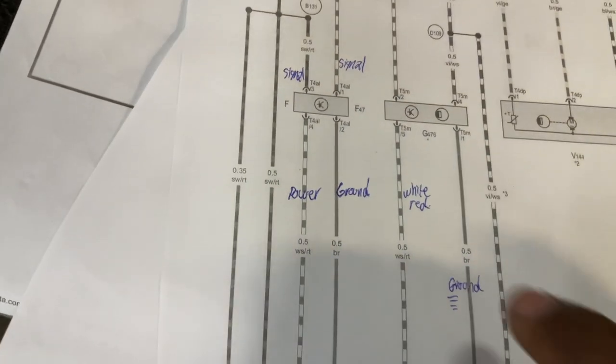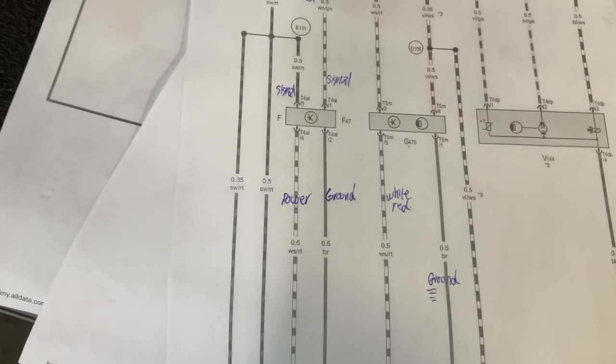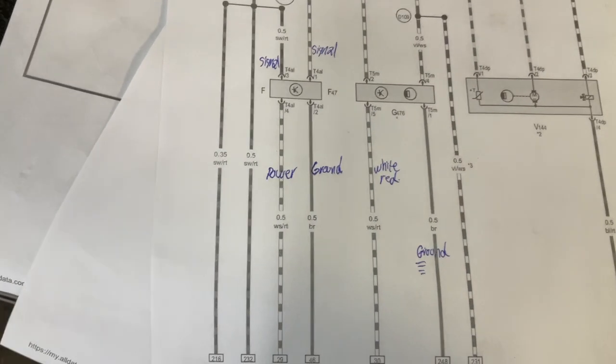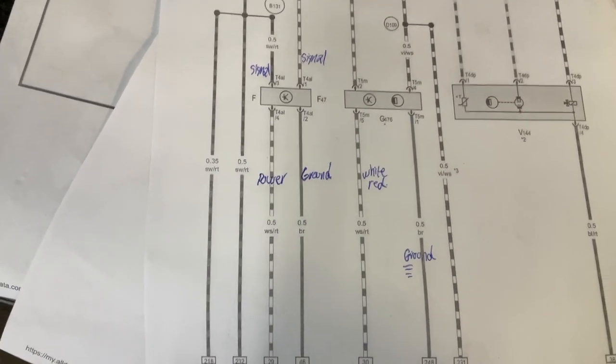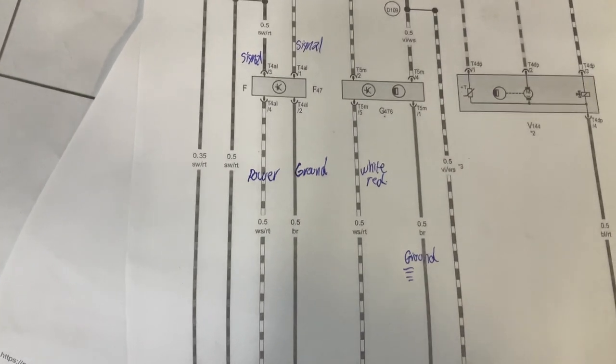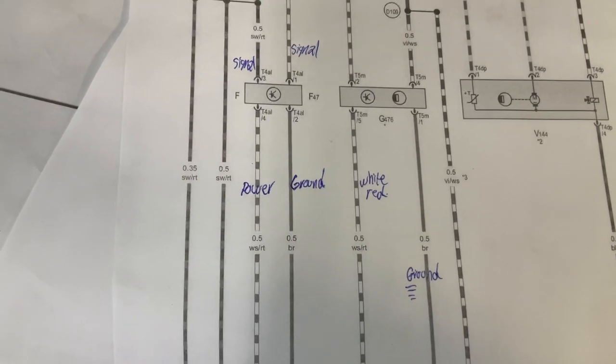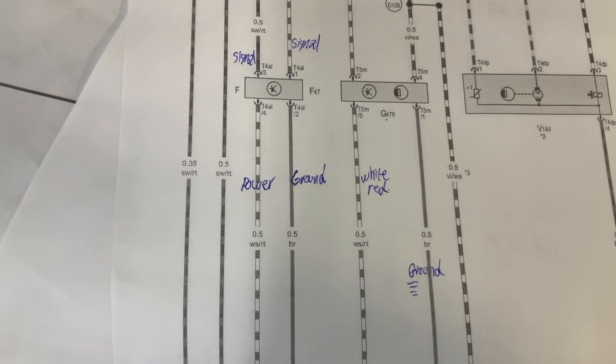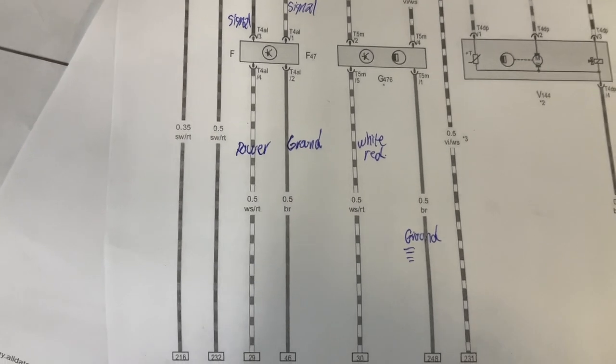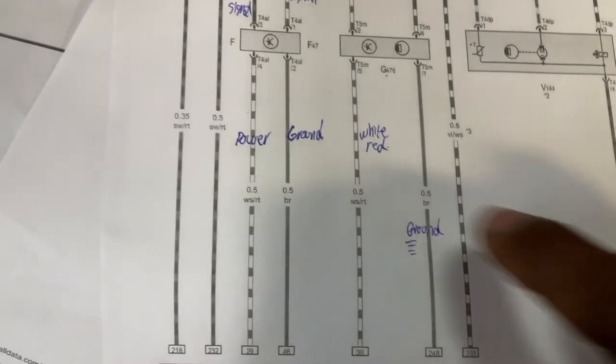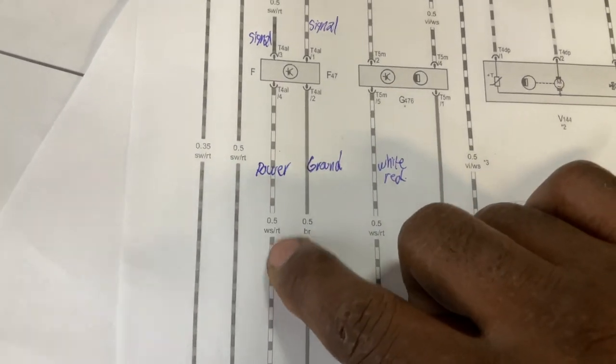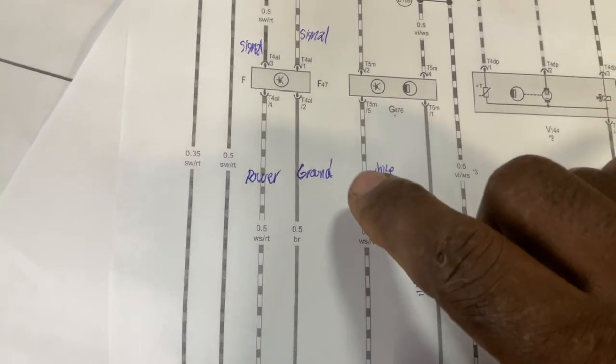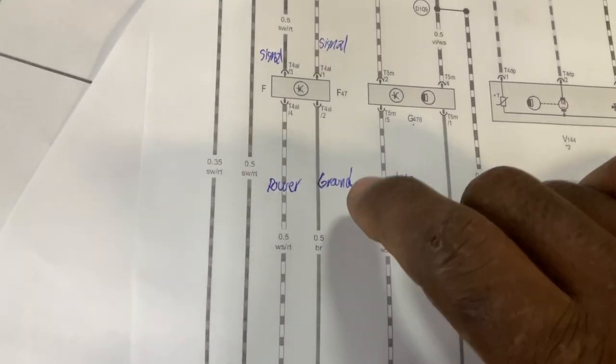So if you get power and ground, I will just replace the switch for now and take it from there. Replace the switch and take it from there. If you get power and ground, terminal four is your power and terminal two is the ground.